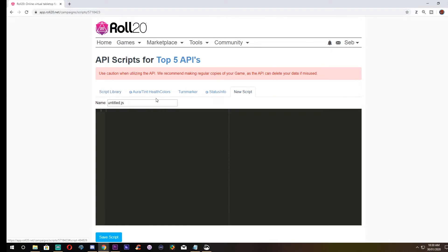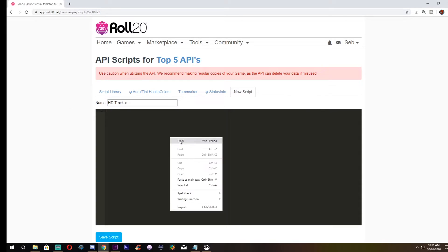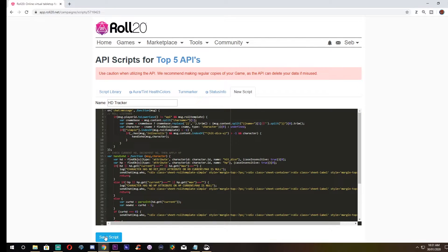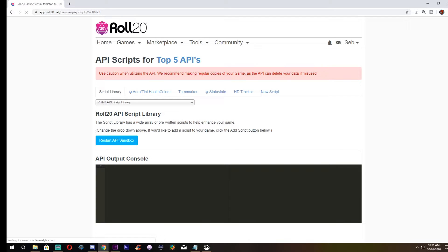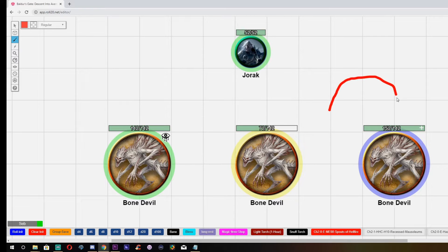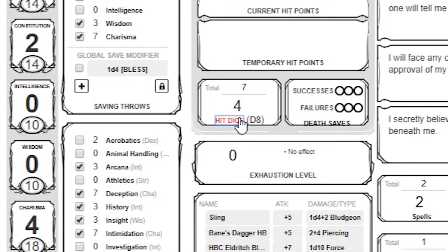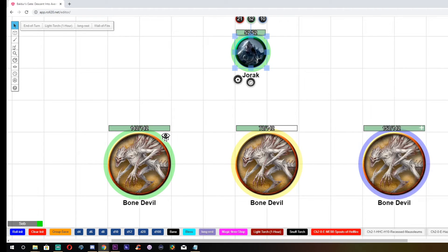Number 4: HD Tracker. If you want to be able to click your hit dice button and have it roll your hit dice, deduct your hit dice, and then add hit points to your character sheet automatically, then this is the API for you. Now at the time of writing this, unfortunately a recent update to Roll20 has made this API broken. However, I'm sure a fix will come soon, and this API is too good not to have in this list. It fills up your hit points automatically when you roll your hit dice, and this makes life easier for you and your players.